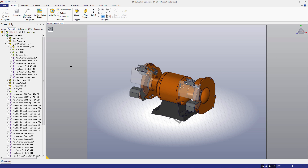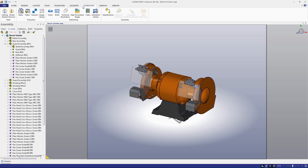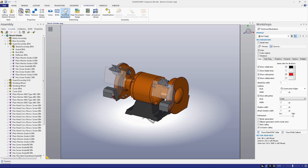The technical illustration workshop takes your assembly from the viewport and creates a vector image based on your specifications. A vector image can be scaled to any size and still maintain its resolution, making it an incredibly useful deliverable to have. To open the workshop, go to the workshops tab and select the technical illustration workshop button. It should appear on the right side of your screen.